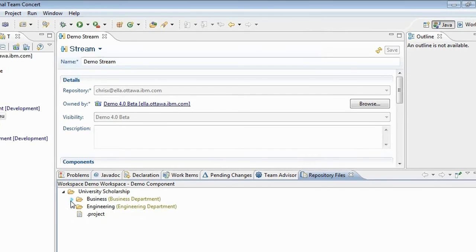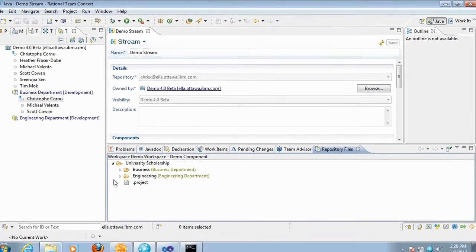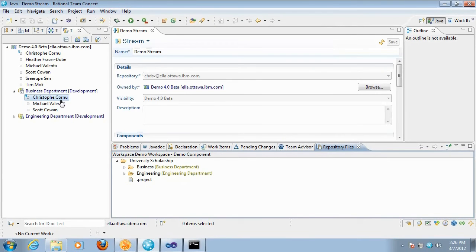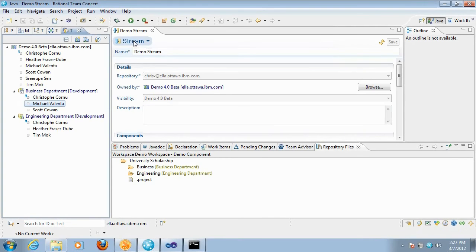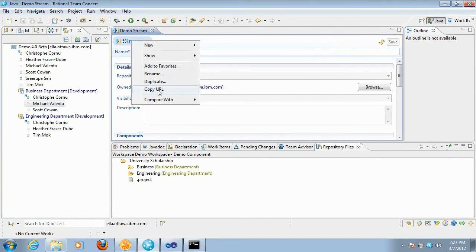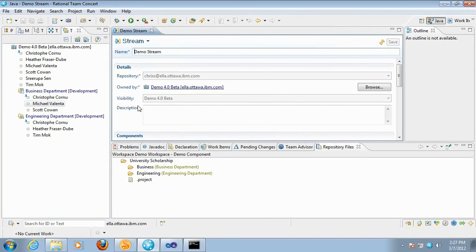To verify this is really working, I'm going to use a different client — the web UI — and I'm going to log in as Michael. Michael is a member of the Business Department team area but is not a member of the Engineering Department, so I expect Michael will not be able to see the Engineering folder. I'm going to open the stream containing this component, right-click, and copy the URL to go into the web UI.